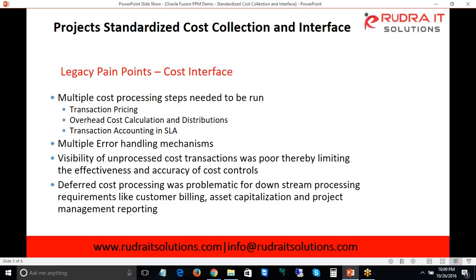Another pain point is that deferred cost processing is not as streamlined as required, and this impacts downstream processes like customer billing, asset capitalization, and project management. These are the pain points in Oracle EBS projects when interfacing transactions from multiple modules.